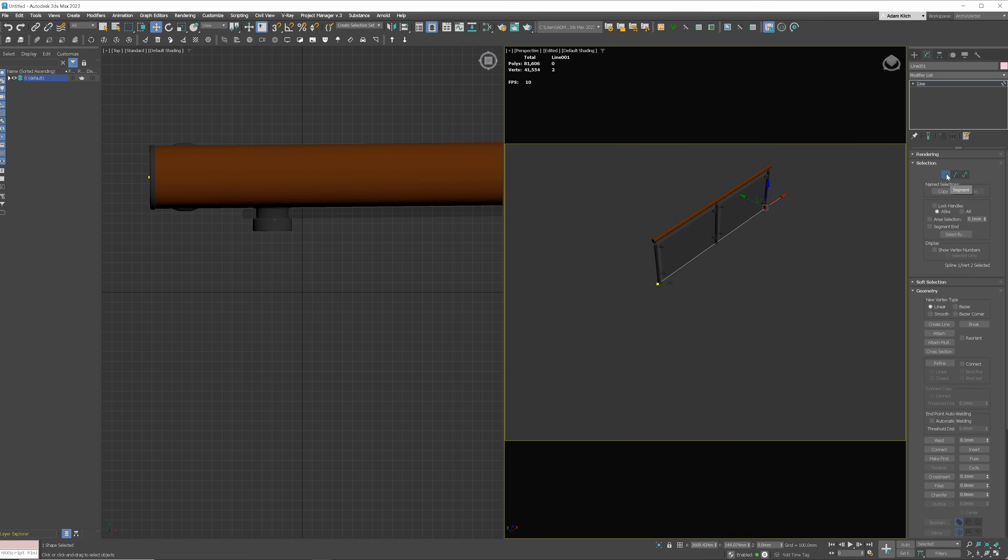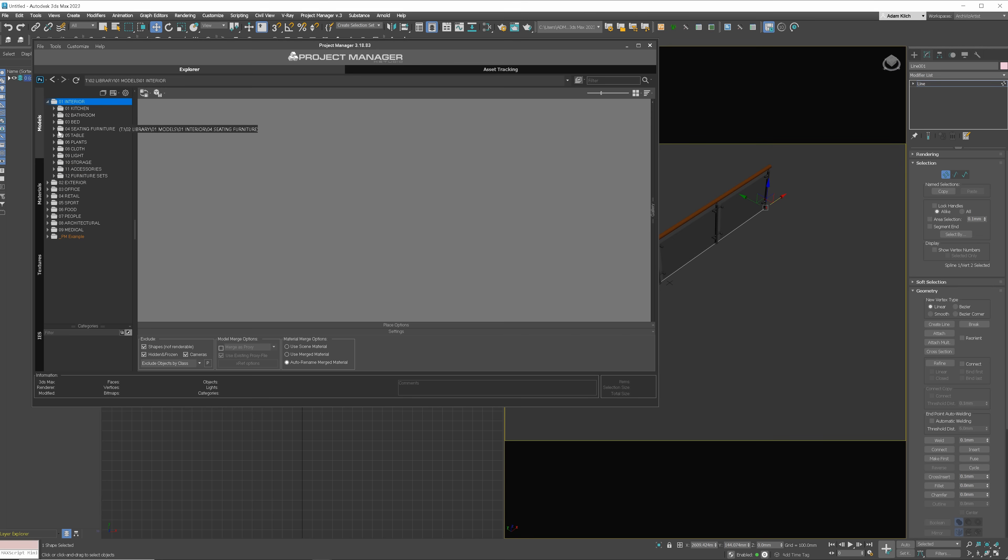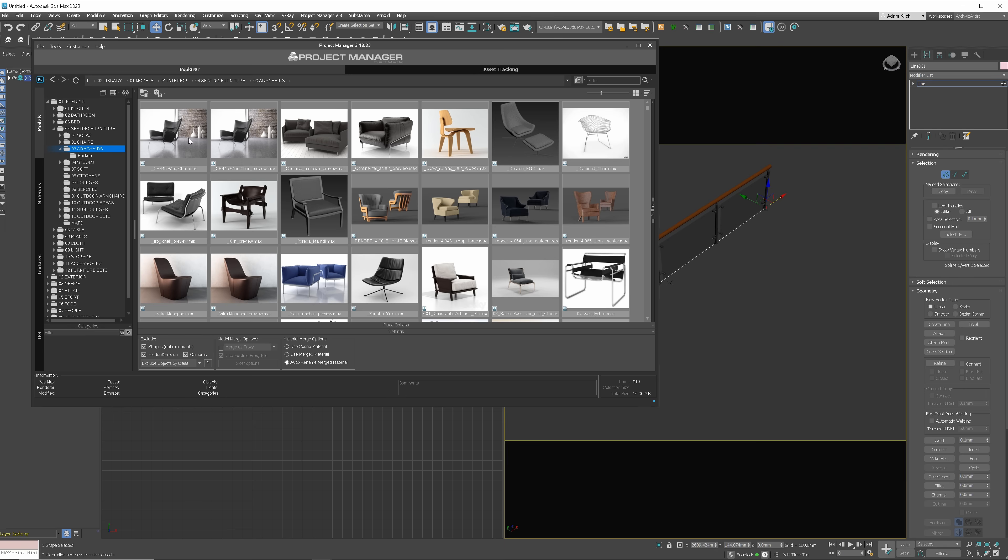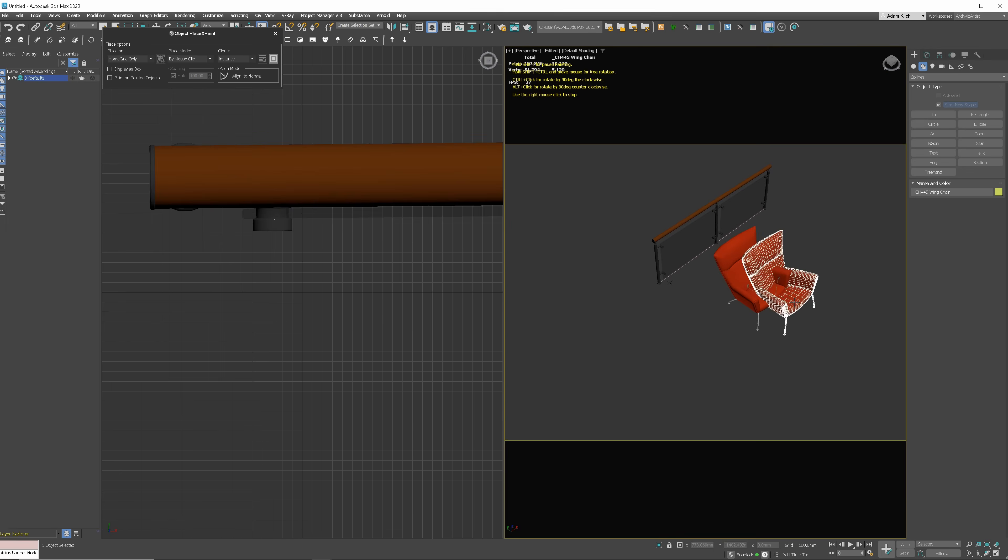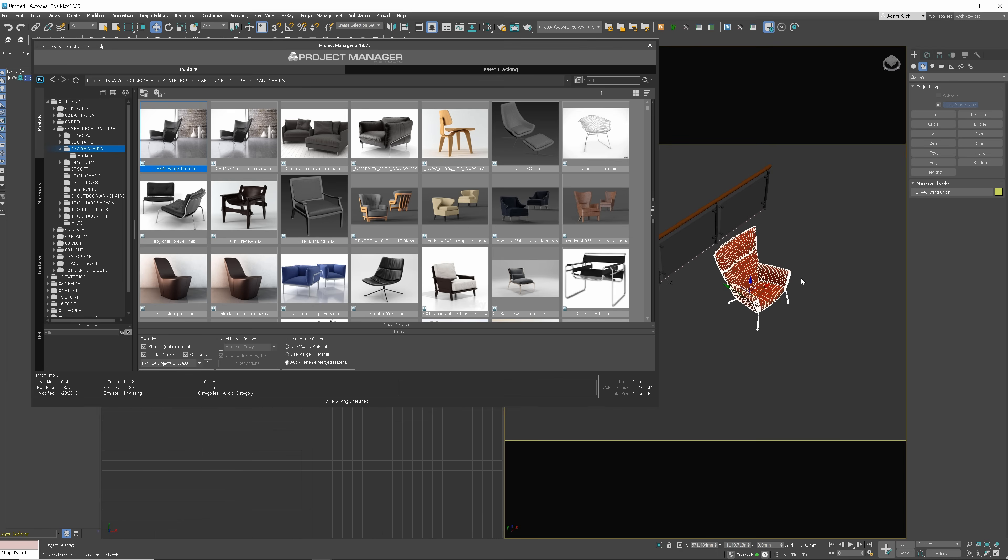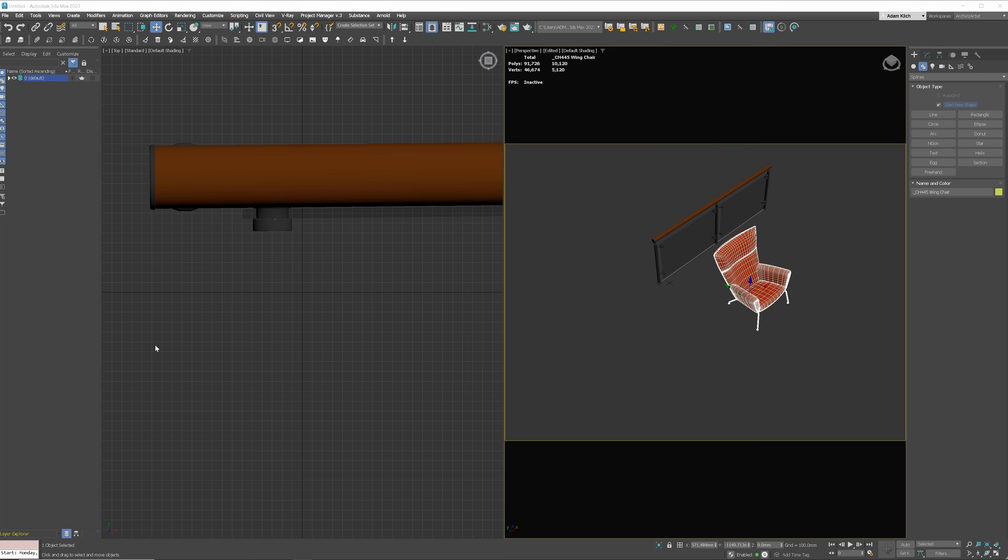Or Project Manager. I cannot imagine work without it. We can easily access our library, drag and drop the models, link textures and much more. Without this plugin, handling a scene may be a nightmare. What is even more important, it becomes really time consuming.